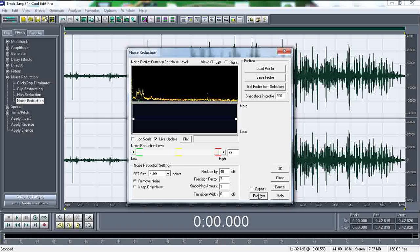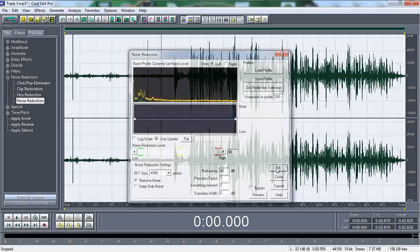[preview plays] Okay, so that's what we pretty much heard before, right? Okay, so what we're going to do now is press okay.